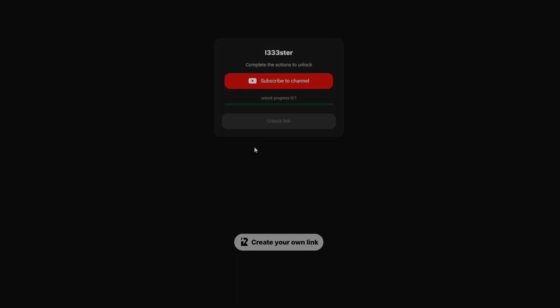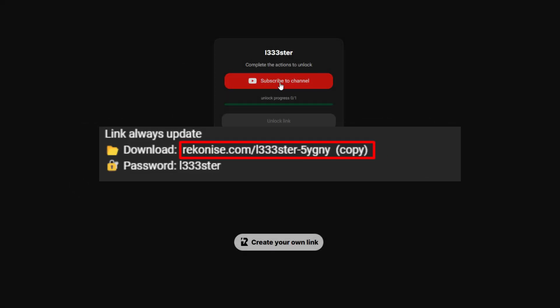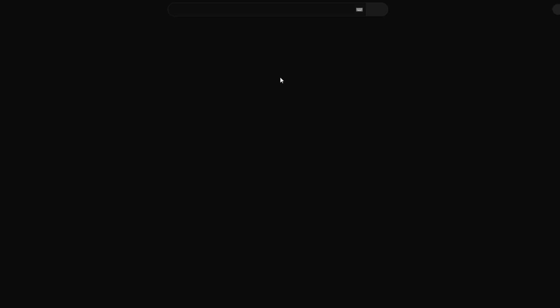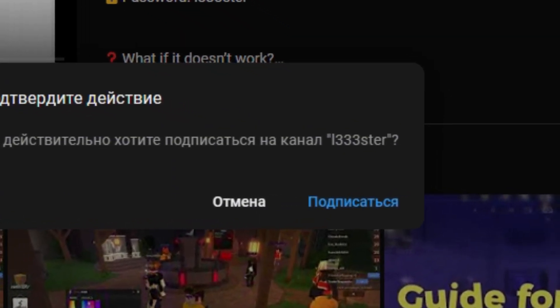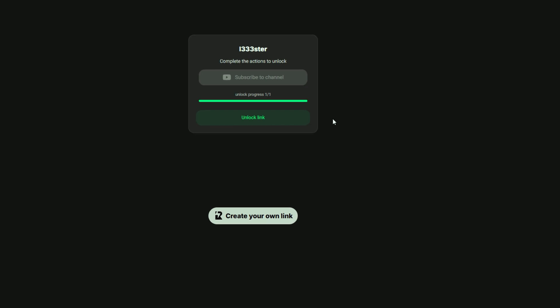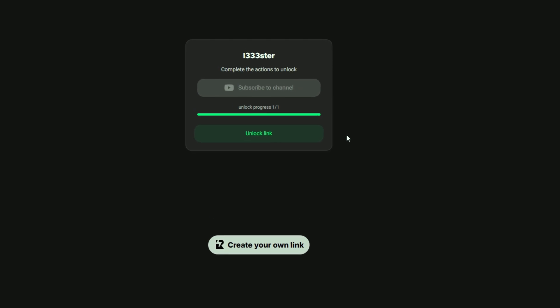Open the link that I will leave in the description. Subscribe to unlock file. Click here. Then click unlock.